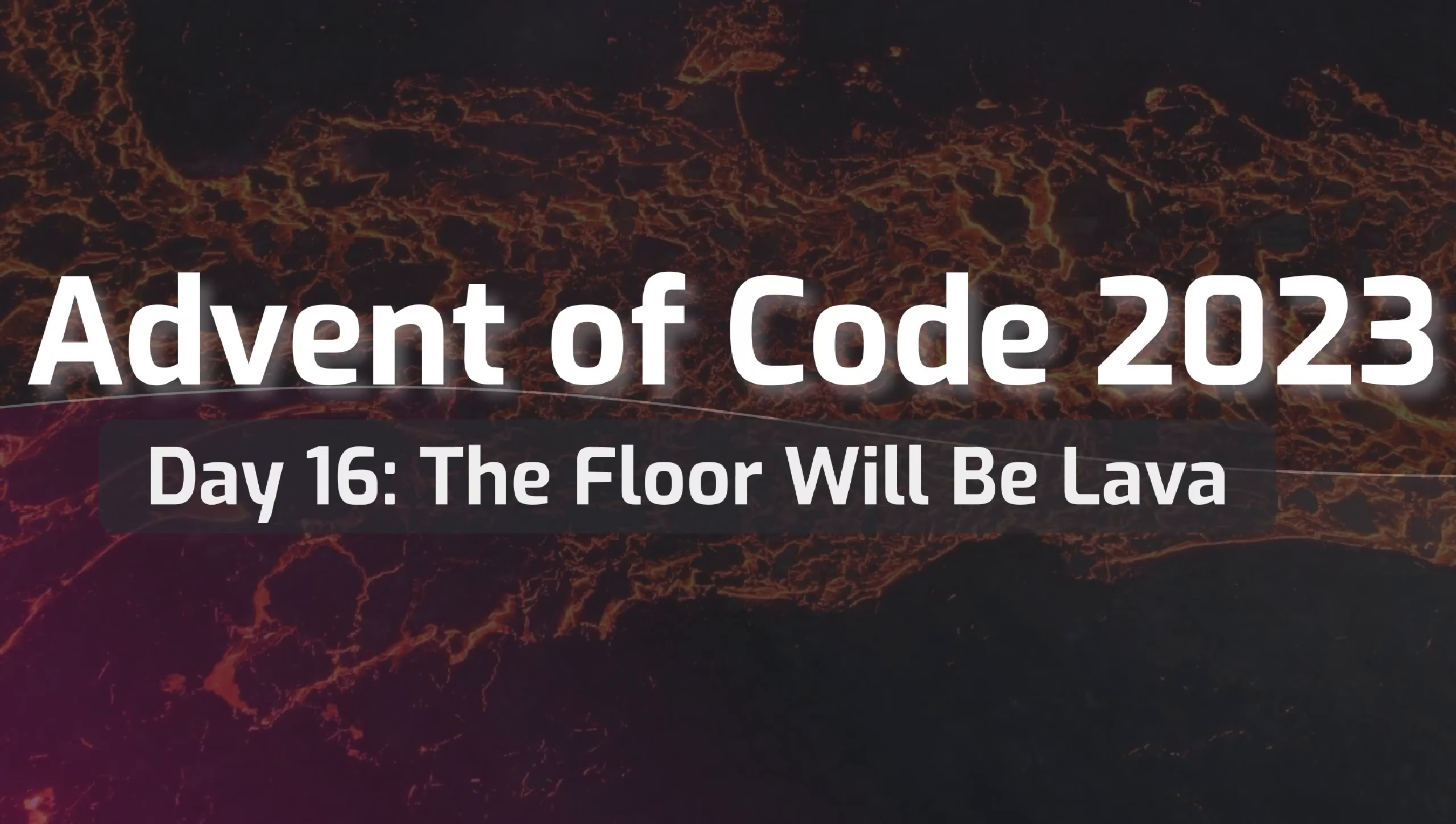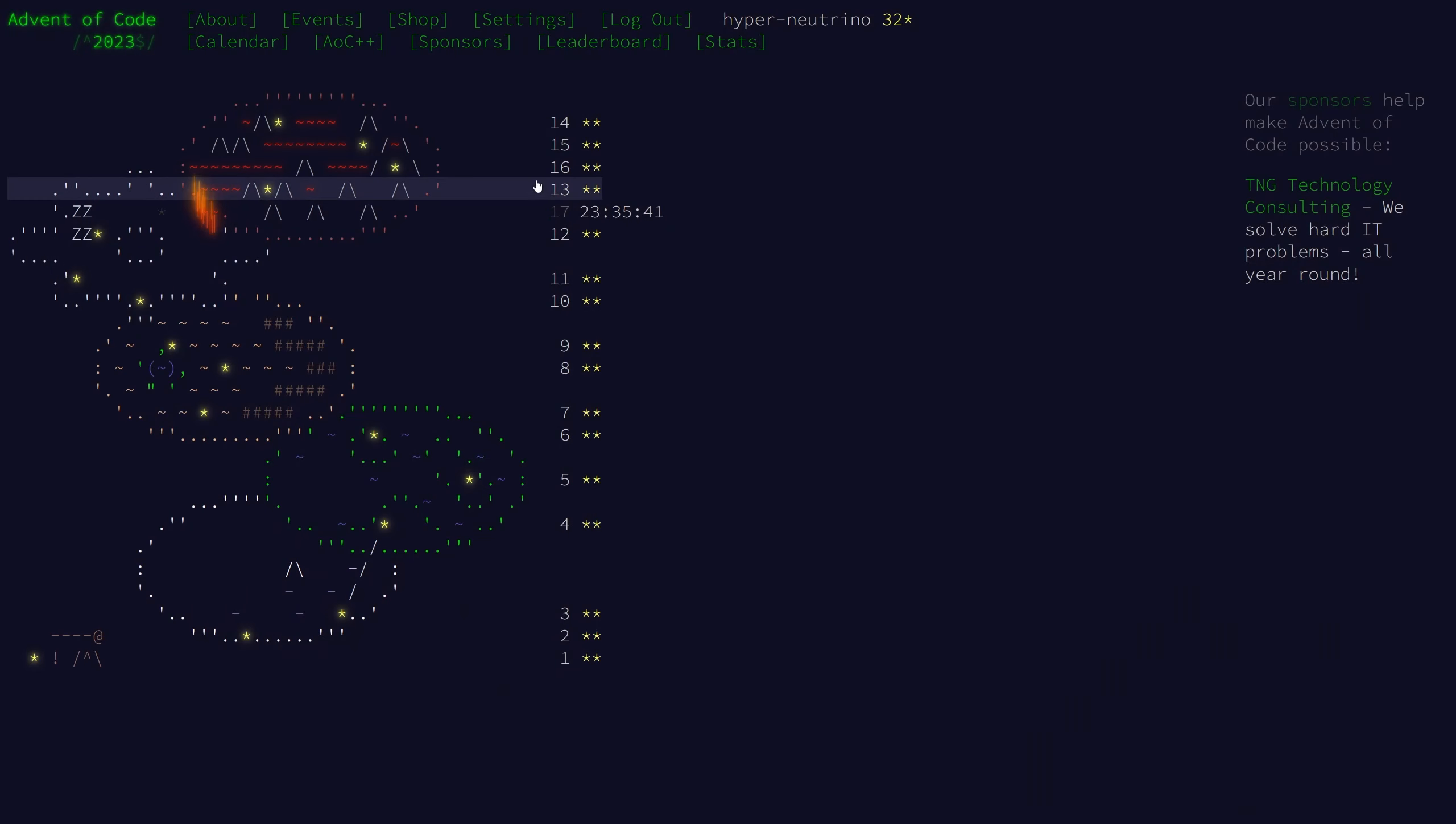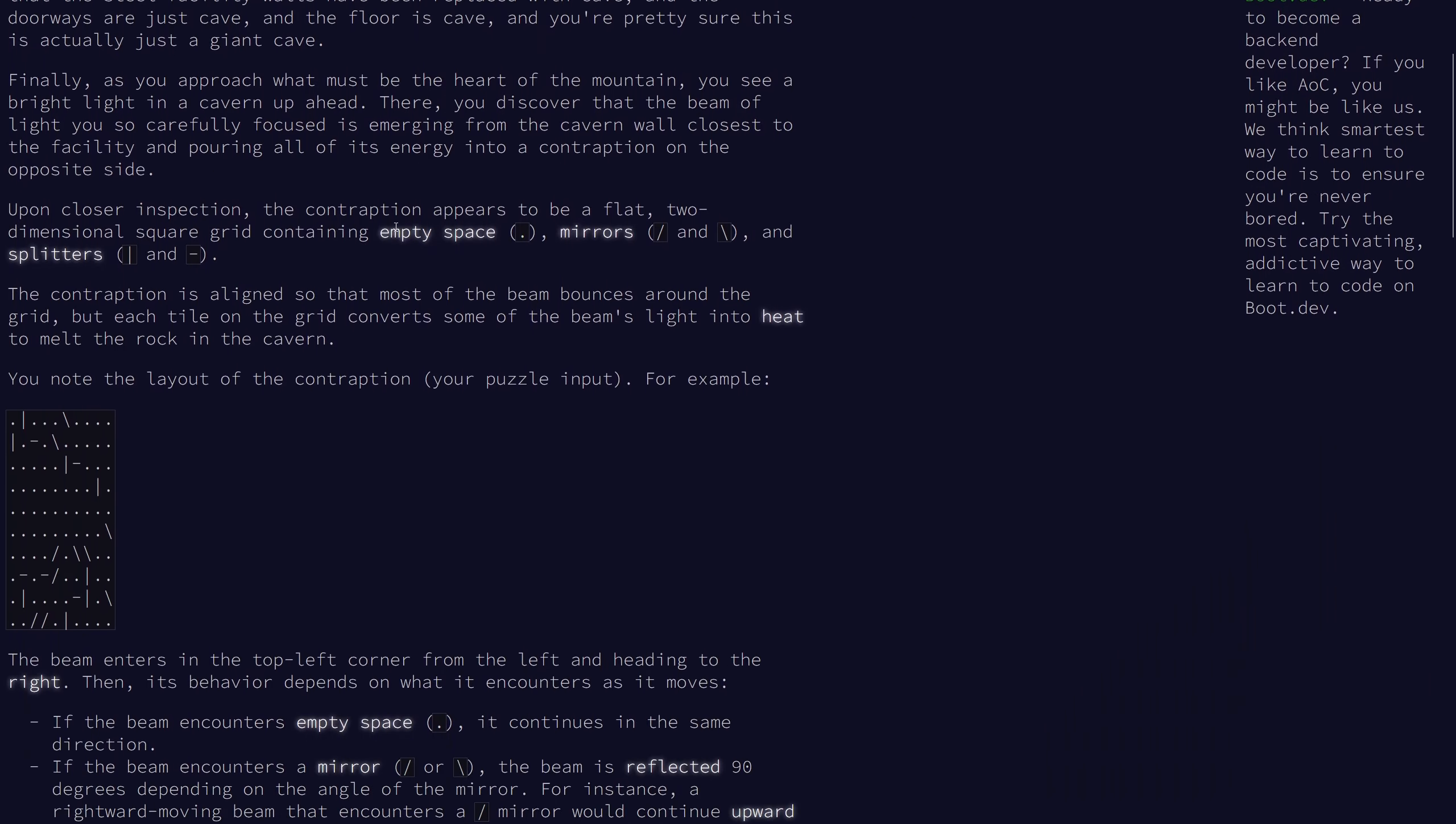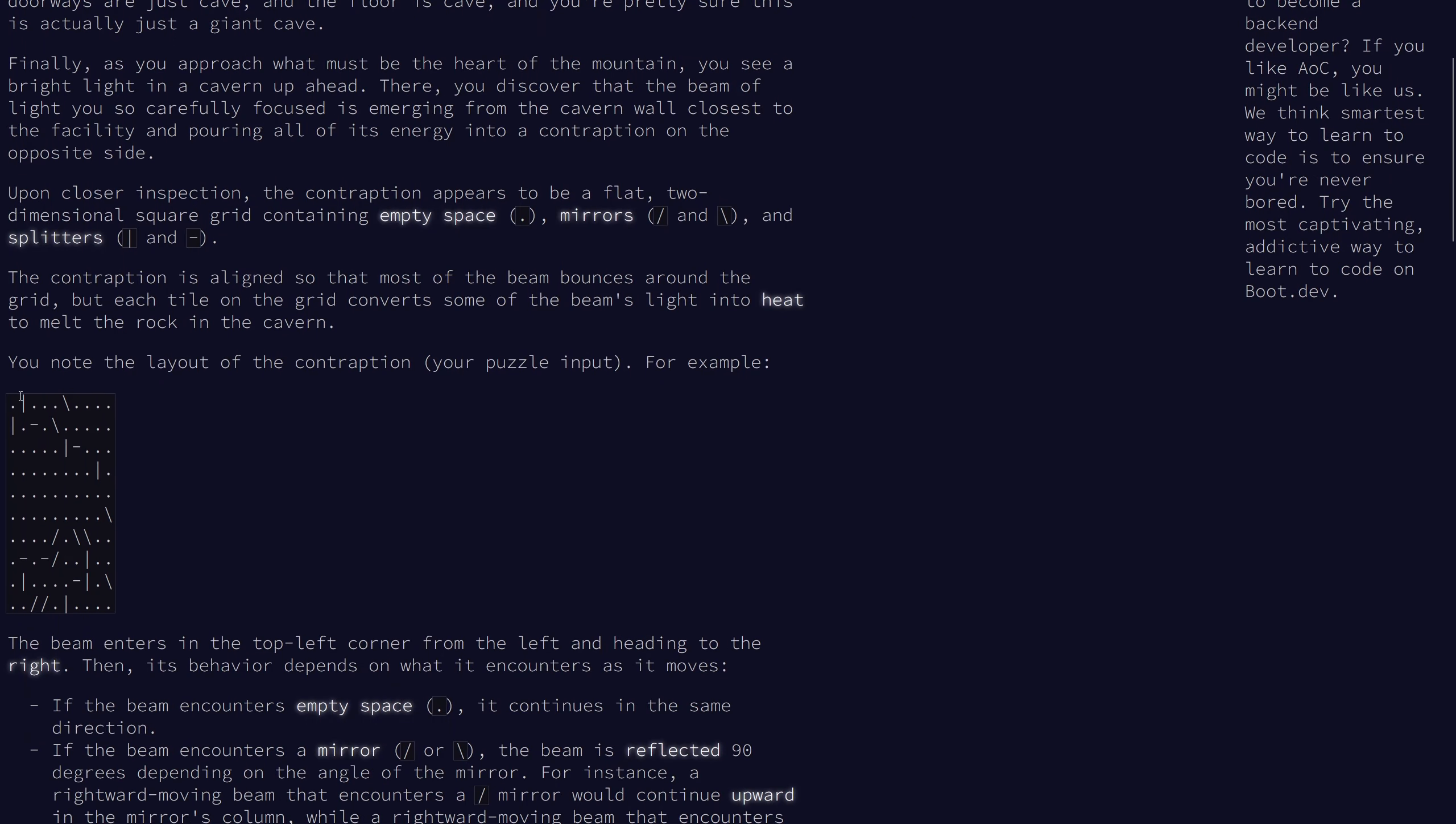Welcome to day 16 of the 2023 Advent of Code. Today's problem is another grid problem. So on the grid we have a bunch of empty spaces and mirrors and splitters.